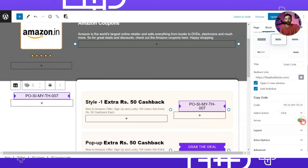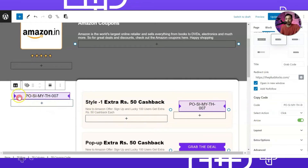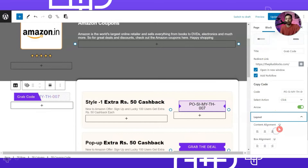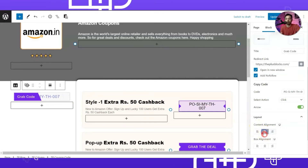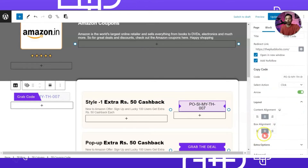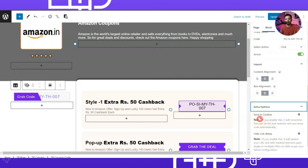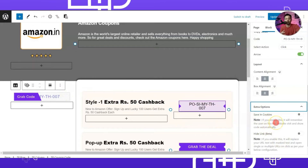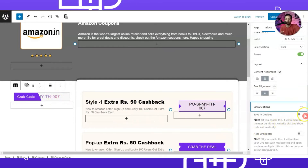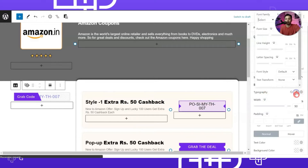After the redirect link we have the main option: coupon code - this is where you enter the actual coupon code to provide to your visitors. Below that is Select Action, which defines how the coupon will be revealed. The first option is click, or we can select pop-up. We also have an option for an arrow, which adds arrows on the left and right when the coupon is clicked. There is a layout option for text alignment, and extra options for saving the coupon code in a cookie so that when the visitor returns the coupon code will always be in the revealed state.